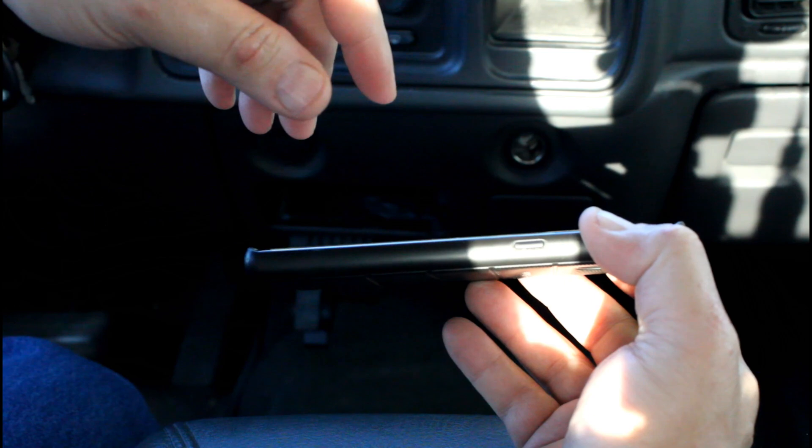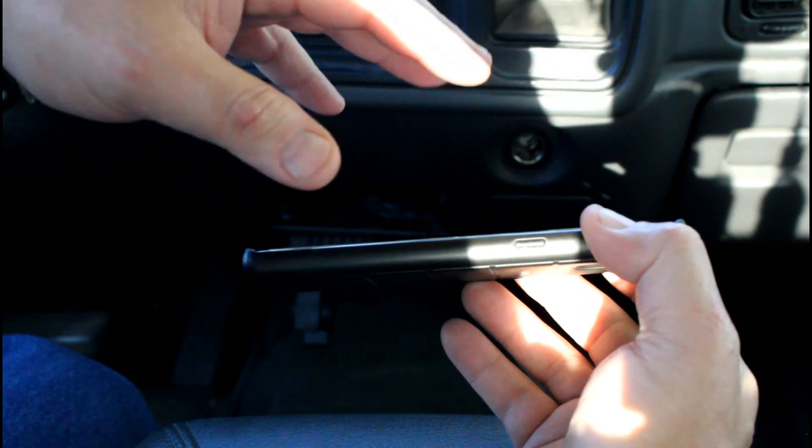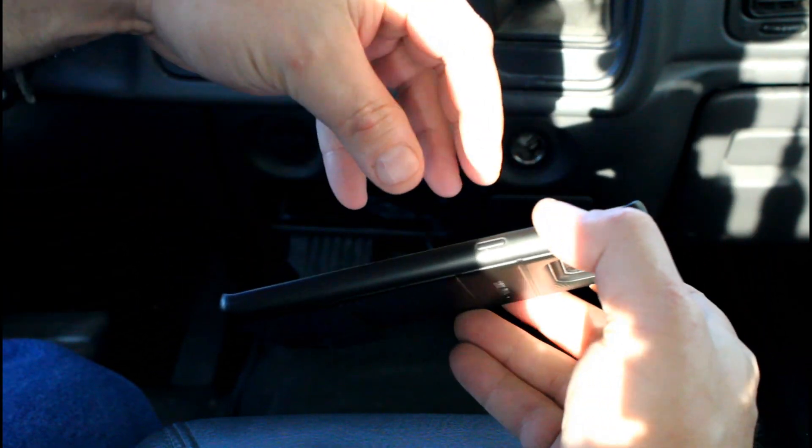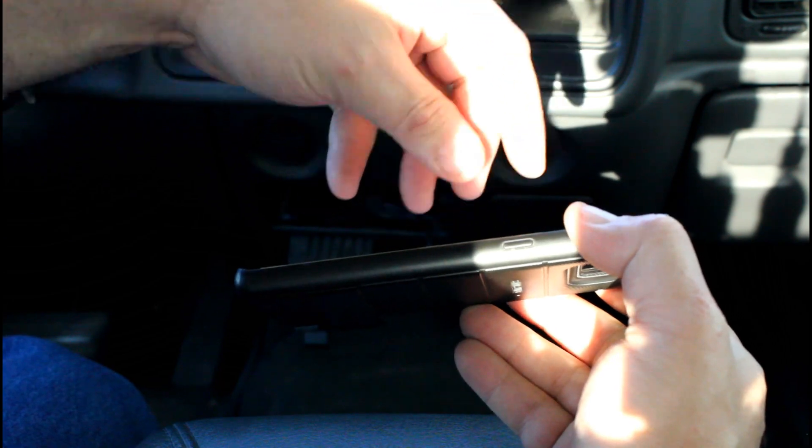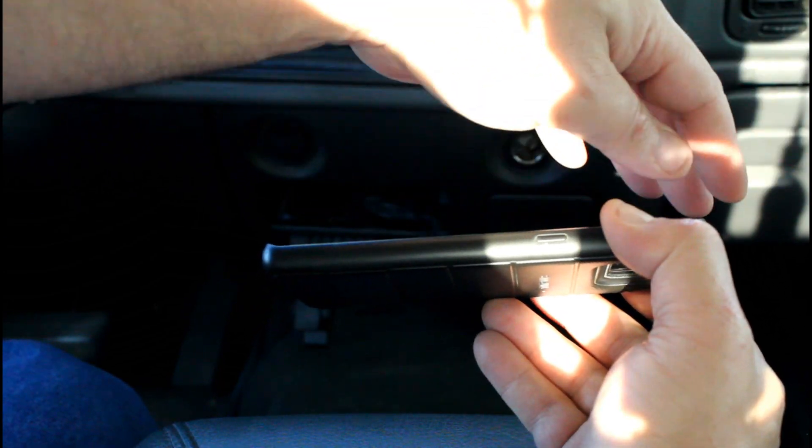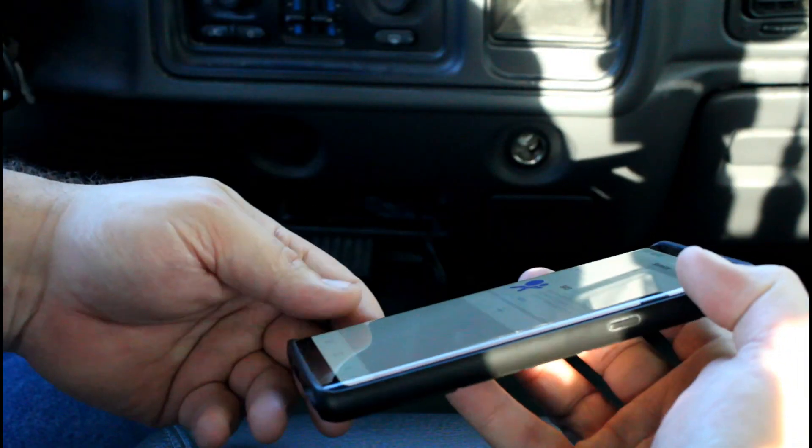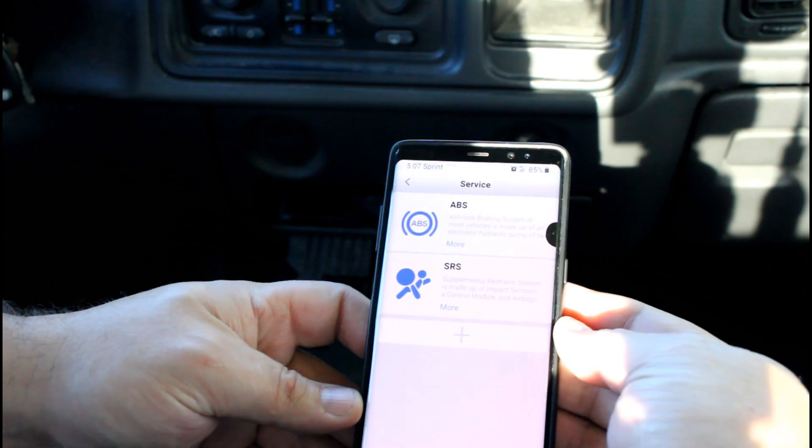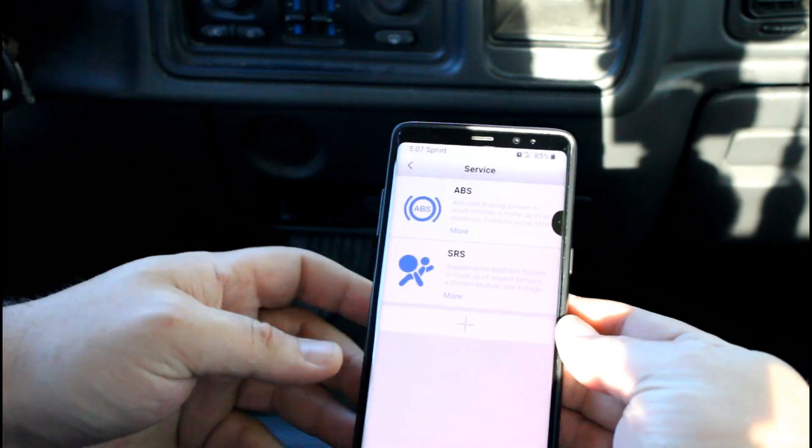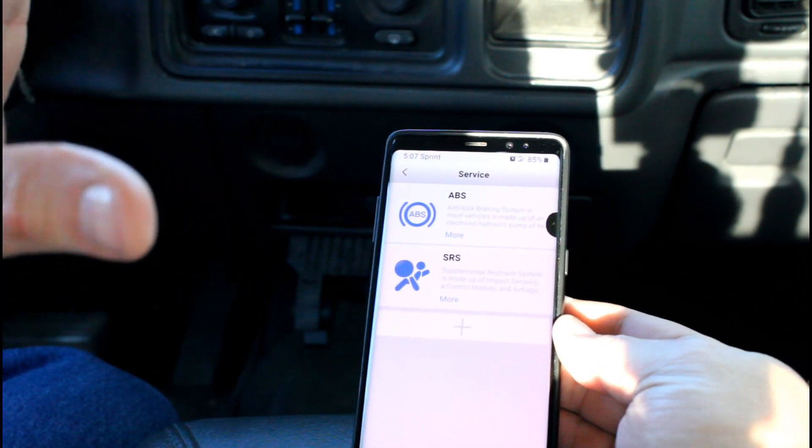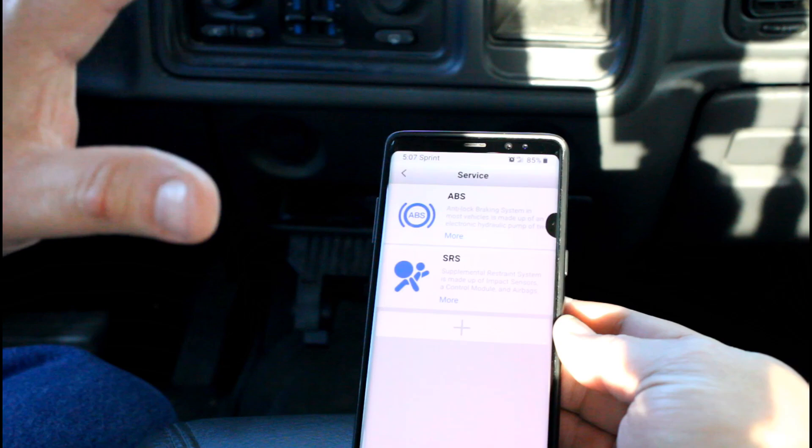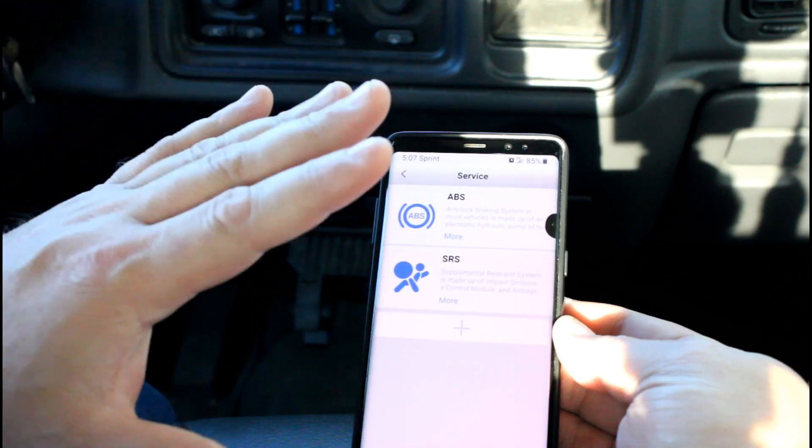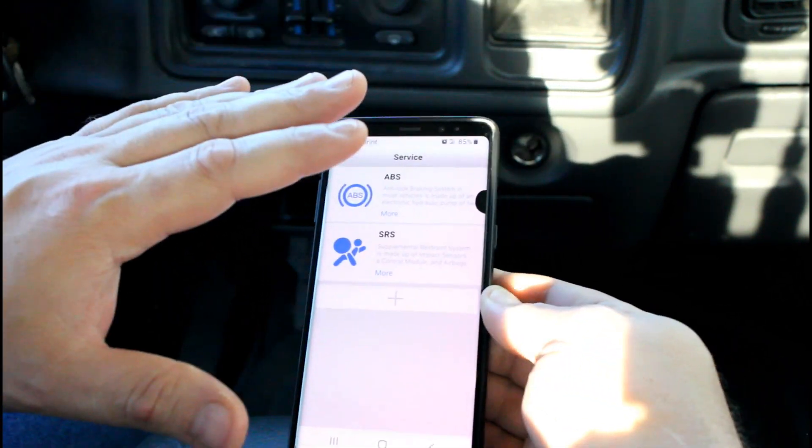So all the auto bleed does is it runs that pump and it kind of vibrates the ABS module, and it gets those bubbles to migrate from within the box out into the brake lines where they can then be bled the traditional way. So running the auto bleed is not the end of the process, it's just part of the process.